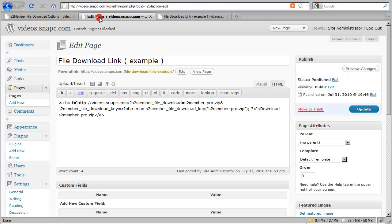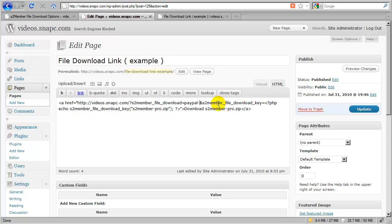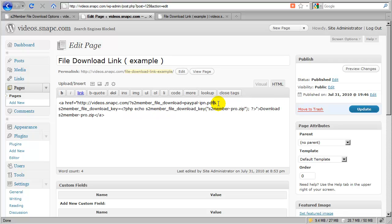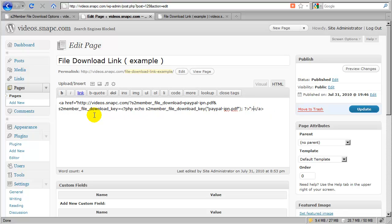I'm going to come over here to edit this page. And I'm going to change this link that currently is for s2memberpro.zip. I'm going to change it to PayPal IPN.pdf. And I'm going to change my download key to PayPal IPN.pdf. And instead of me saying download here in the text for the link, I will just say PayPal IPN.pdf. Let's update this.